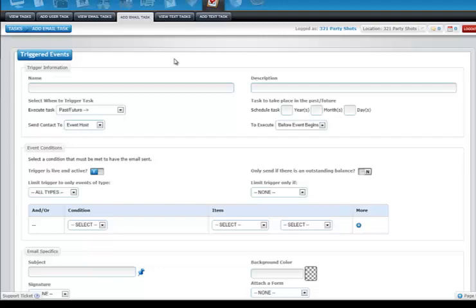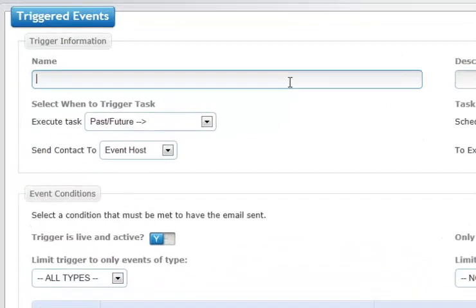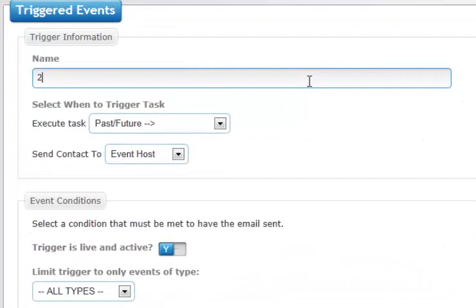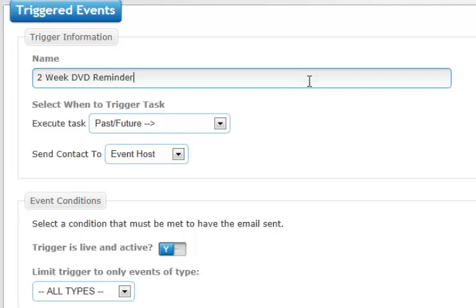What you need to do first is give it a name, so this is going to be a two week DVD reminder. You can put a description if you'd like. Now we get into the nuts and bolts, and this is where it is extremely important.